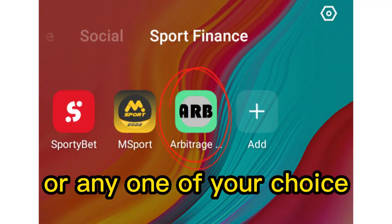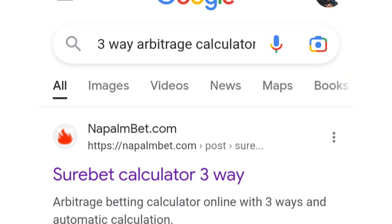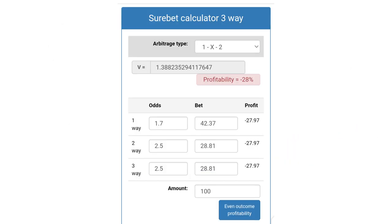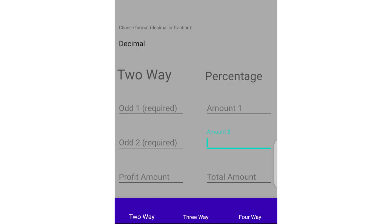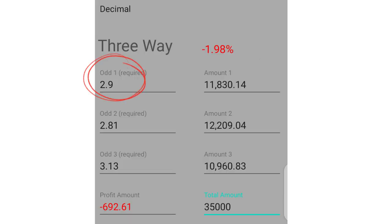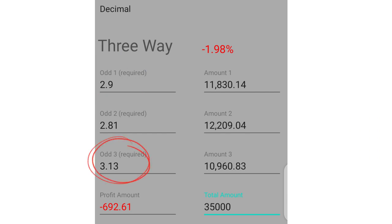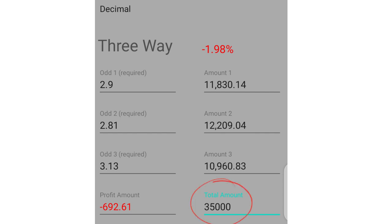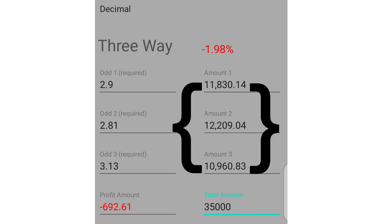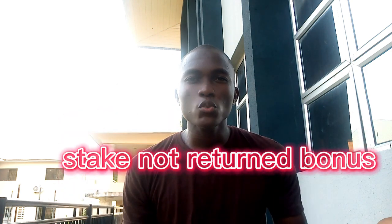Once you've found a game of that nature, download a three-way arbitrage calculator or type 'three-way arbitrage calculator' on Google and click on it. Type the three odds in, and lastly type the total amount given as the bonus. This will generate the amount you need to stake on each of the odds. Then log into your Sportybet account and place the bets with those amounts from the given bonus.